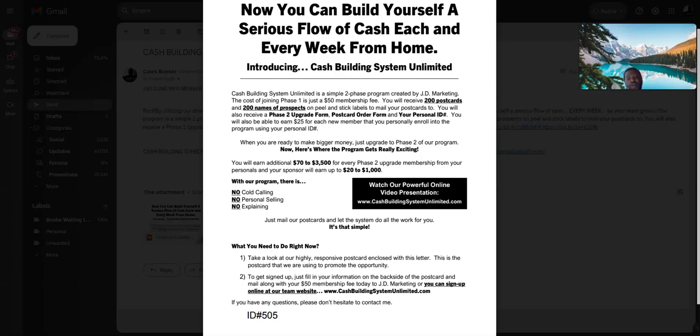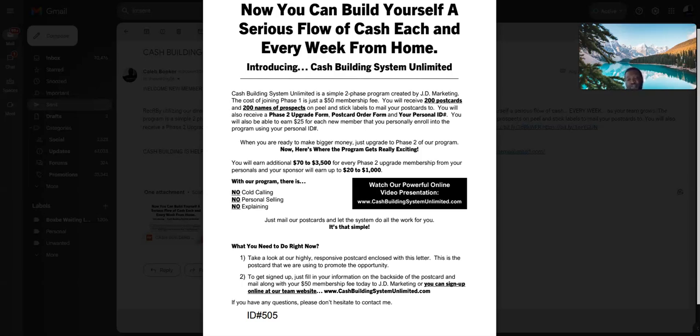The information you can read on there and the websites you can go to will tell you about how CBSU works. CBSU is a postcard business that you can request your information to be mailed by going to the website.